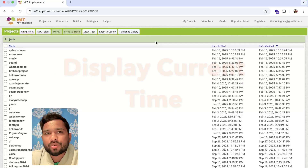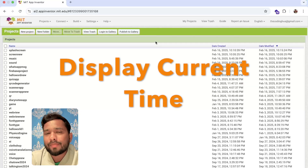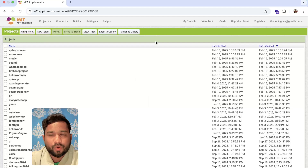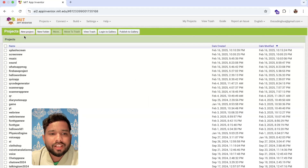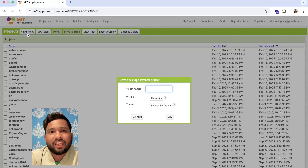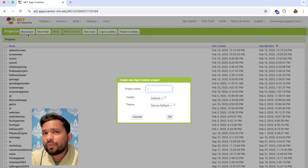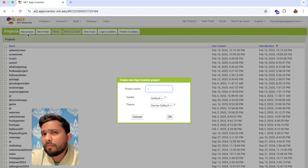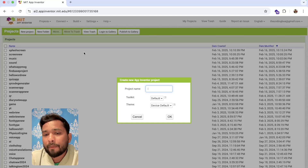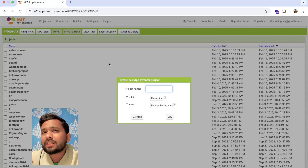Hello everyone. In this video I'm going to show you how we can display the current time in our MIT App Inventor project. Whenever we create any apps like a game or anything, we can display the current today's time in the top bar. A lot of websites and apps do this.